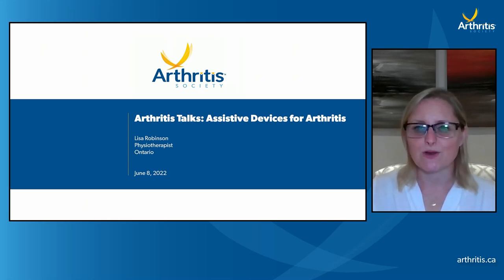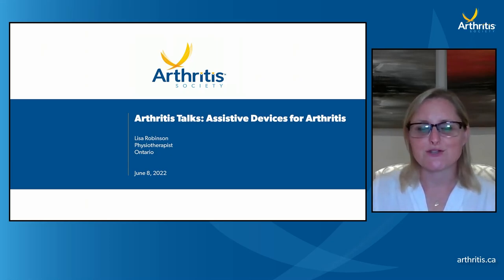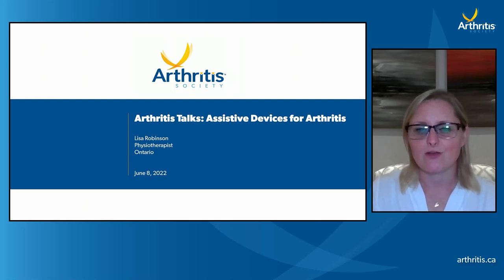Hello everyone and welcome to Arthritis Talks. I'm Dr. Shawn Bevan, Chief Science Officer at the Arthritis Society, and thank you for joining us tonight.